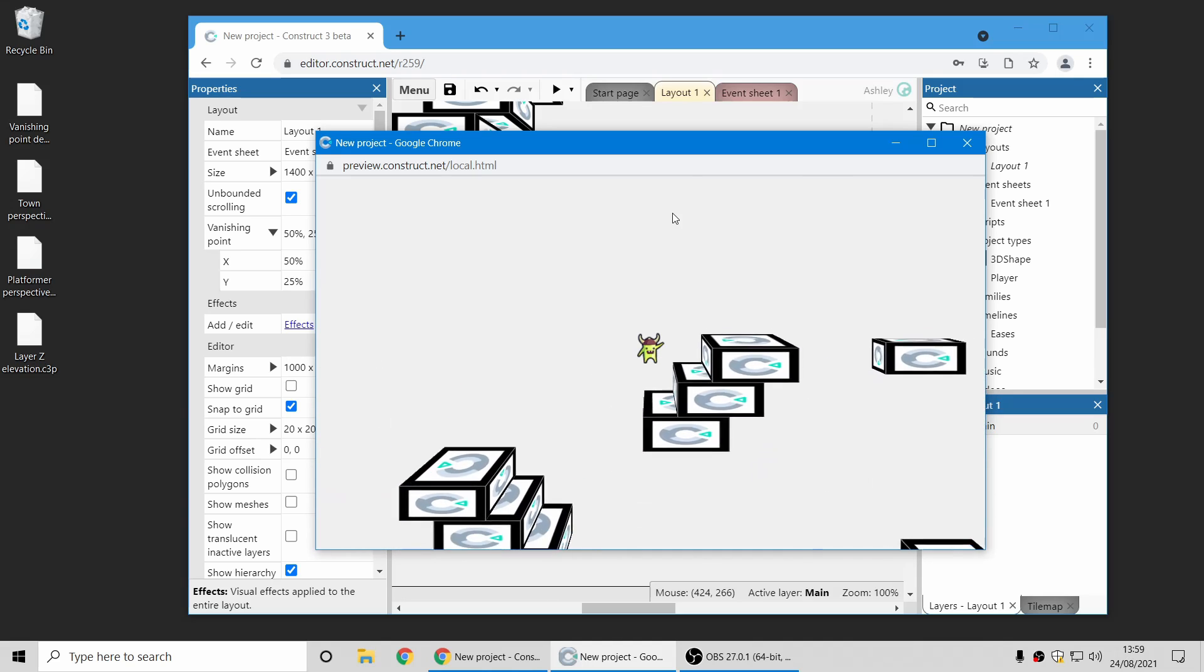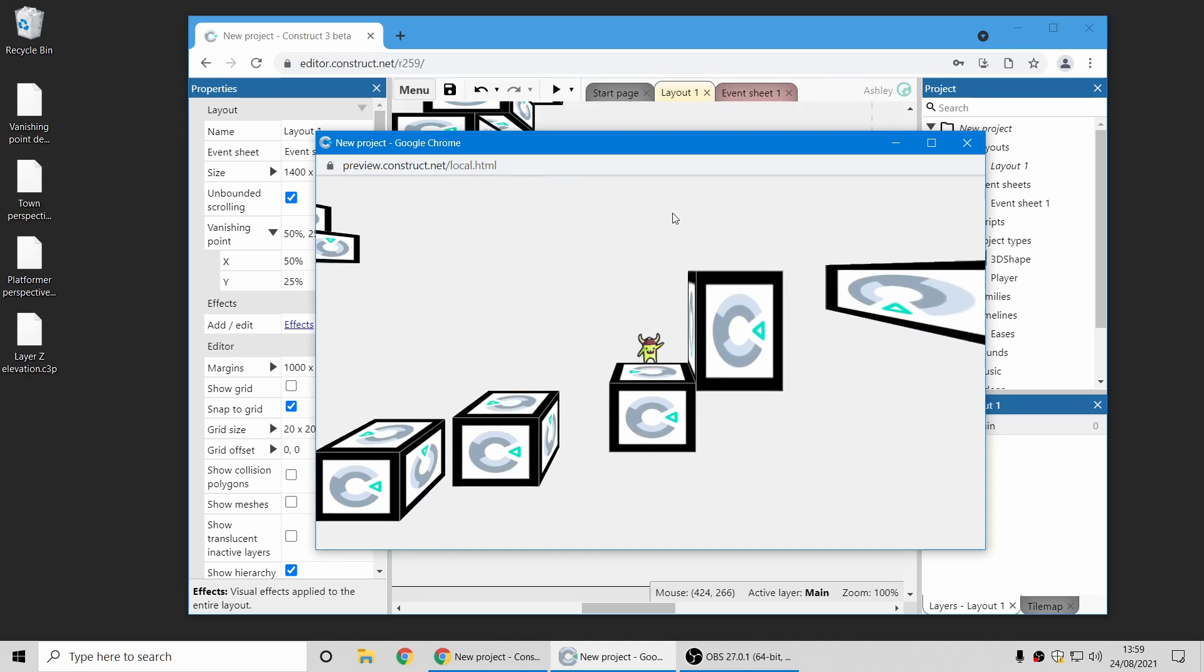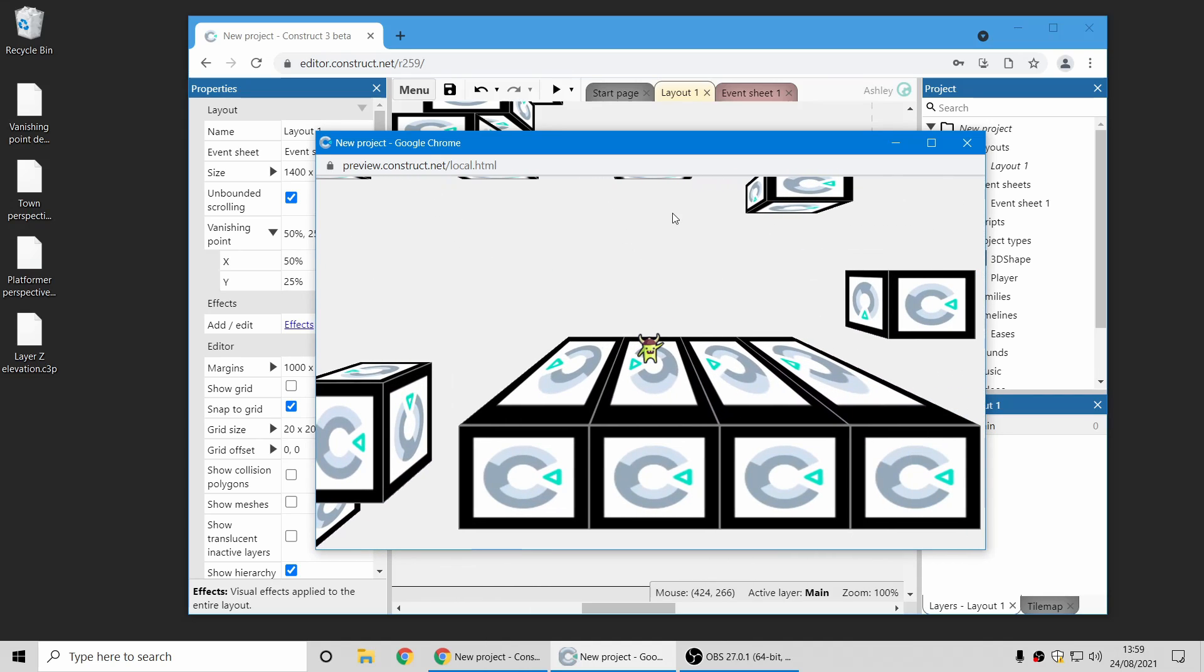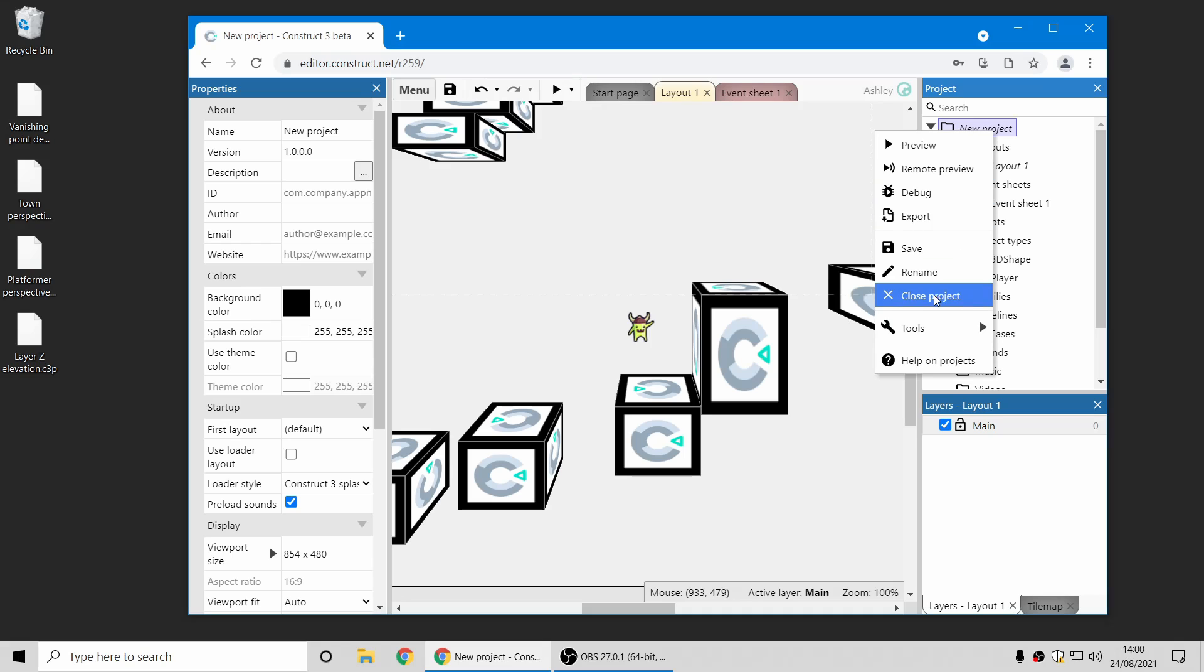For example, the player here remains displaying exactly the same as it did, regardless of the vanishing point. So those are just two quick uses for the vanishing point. Hopefully you'll enjoy playing with that.